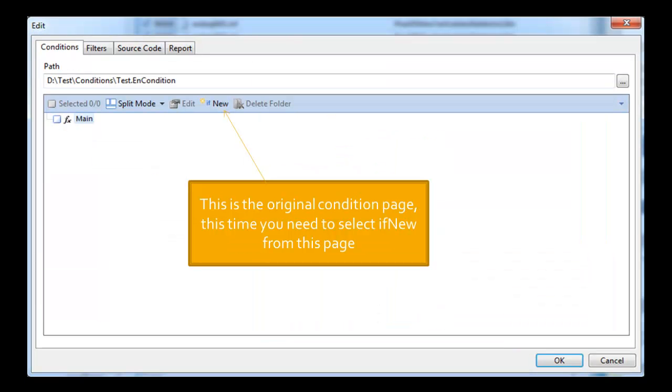Which brings you to this screen. Right. This is the original condition page. This time you need to select if new from this page. So it's not the filters page, you've gone past that stage, you've pressed OK. Now you're on the condition page. Click if new.